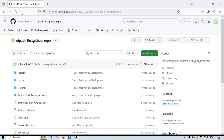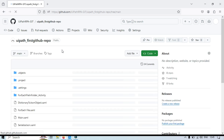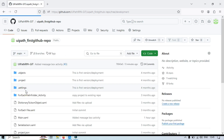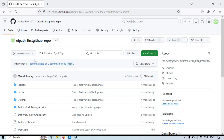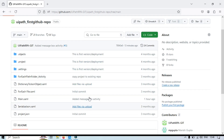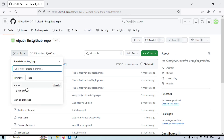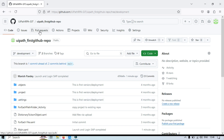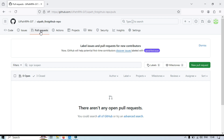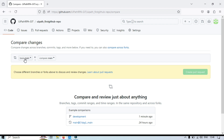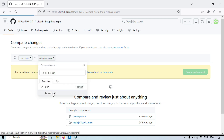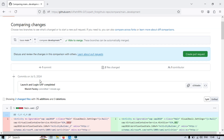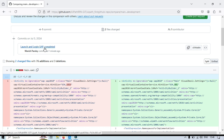Now we need to create a pull request to merge the development code with the main branch. We'll go to GitHub and refresh. Select the development branch — you can see the commit 'Launch and Login SAP completed'. If you check the main branch, that commit is not there yet because it hasn't been merged. Go back to development, click on Pull Requests, then New Pull Request. Set the base to main and change compare to development.